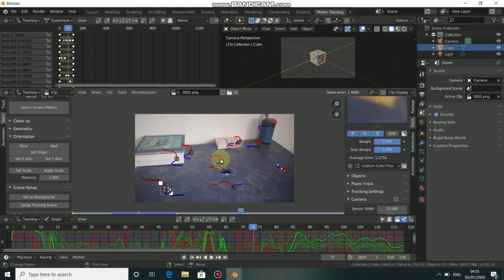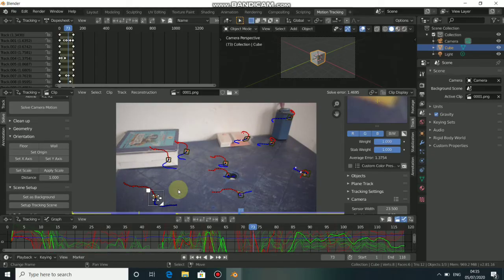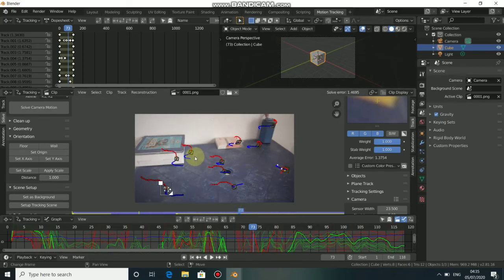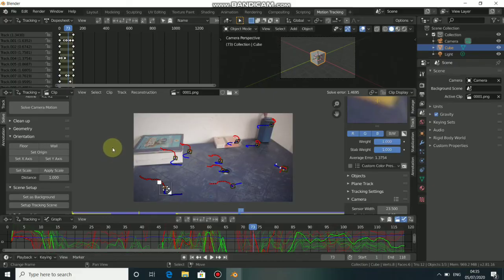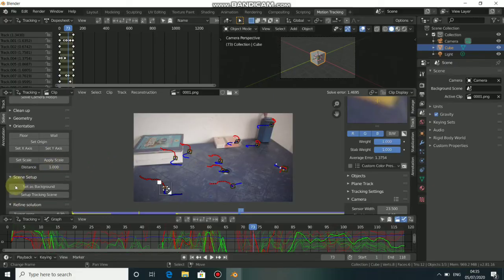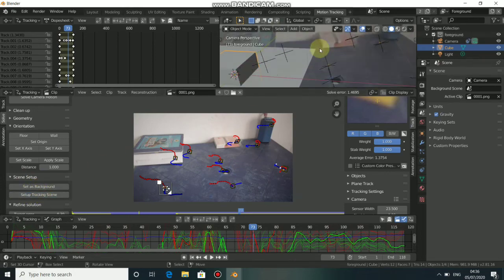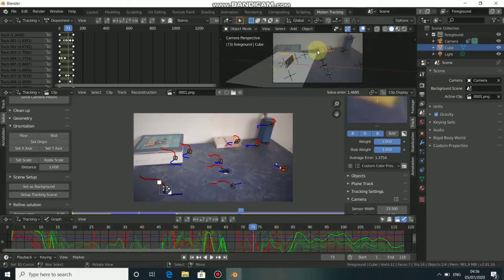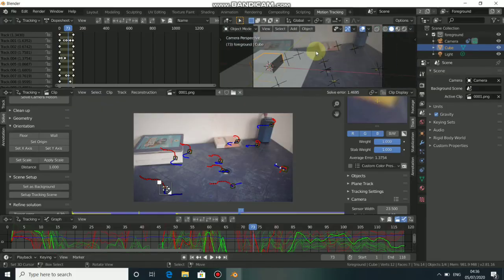Now that we have successfully tracked and solved our footage, we need to pack all this tracking information and put it in 3D space. First, we need to set up the scene. Come down to Setup Scene and select Setup Tracking Scene. When you look at the 3D view, you'll see a cube, a plane, and the tracking markers.